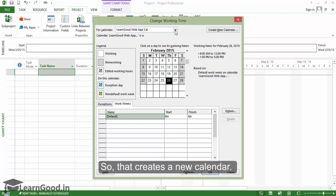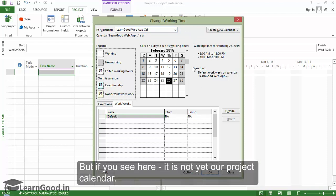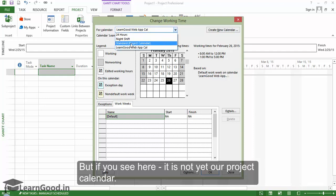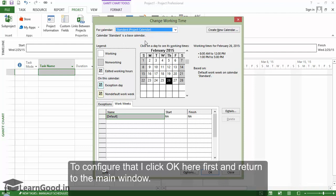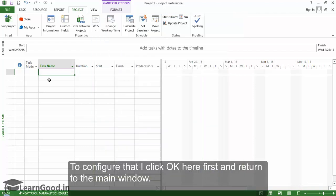That creates a new calendar. But if you see here, it is not yet our project calendar. To configure that, I first click OK here and return to the main window.